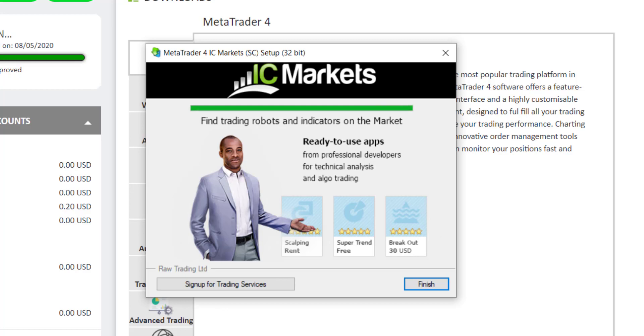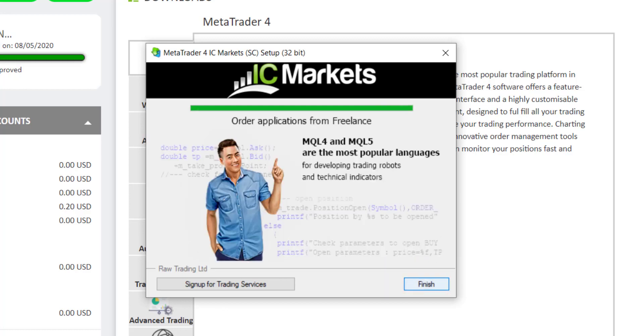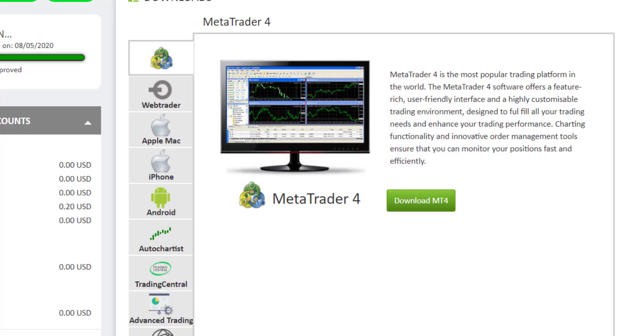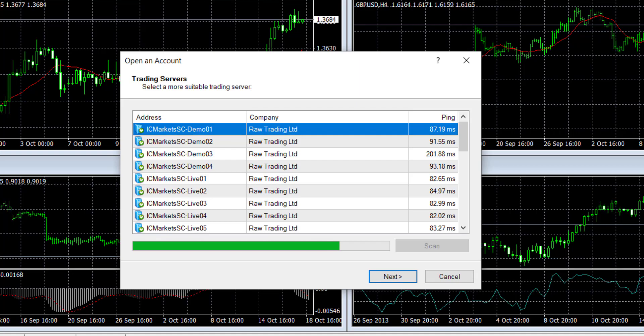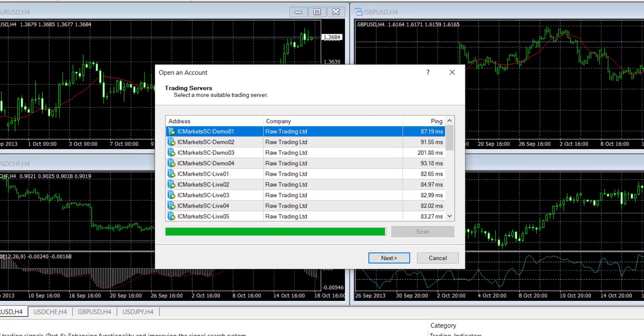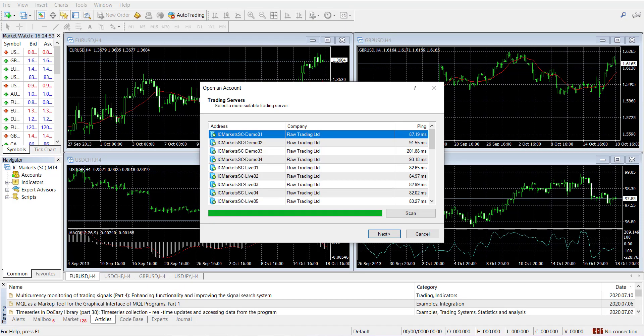And that should now install the MetaTrader on the folder on my desktop, and I can open the same instance of that account there. And then finish. And so you can see the new platform has just opened.